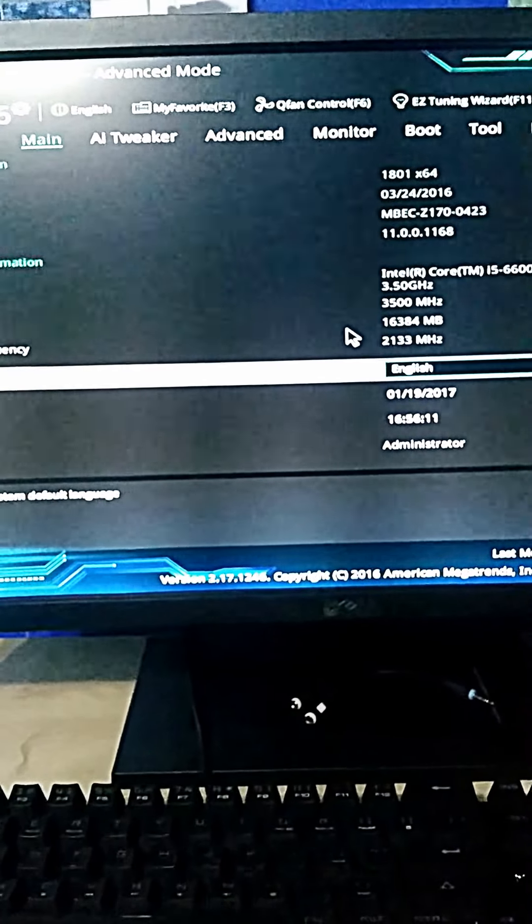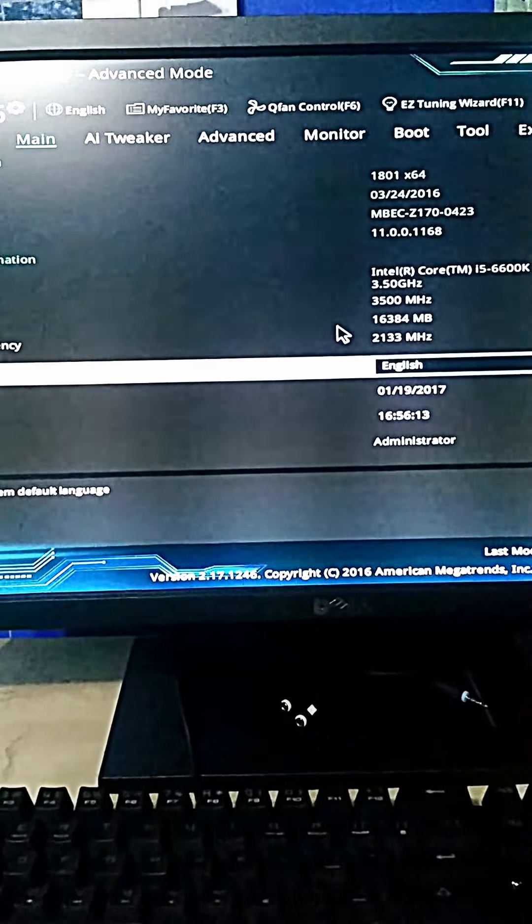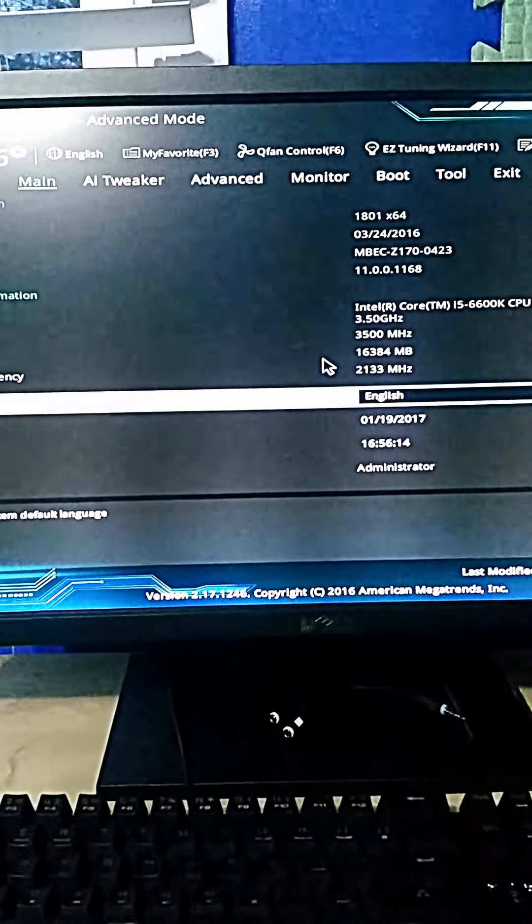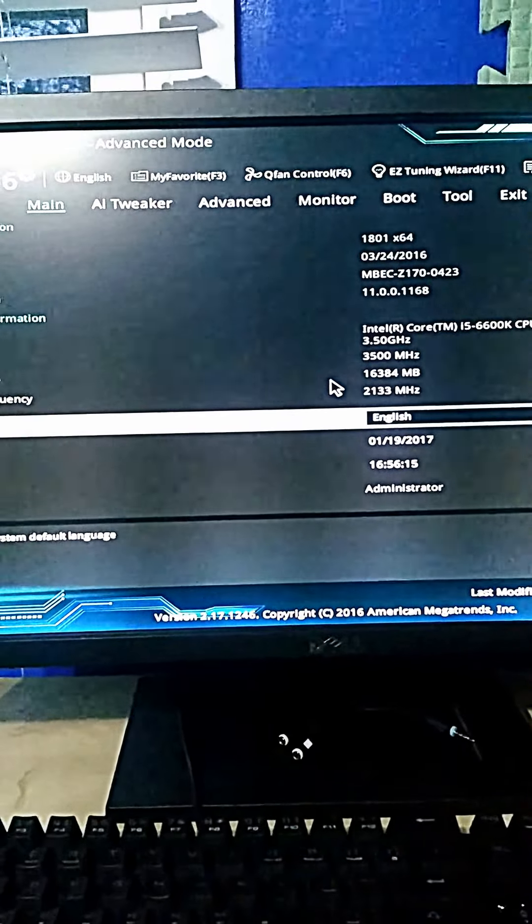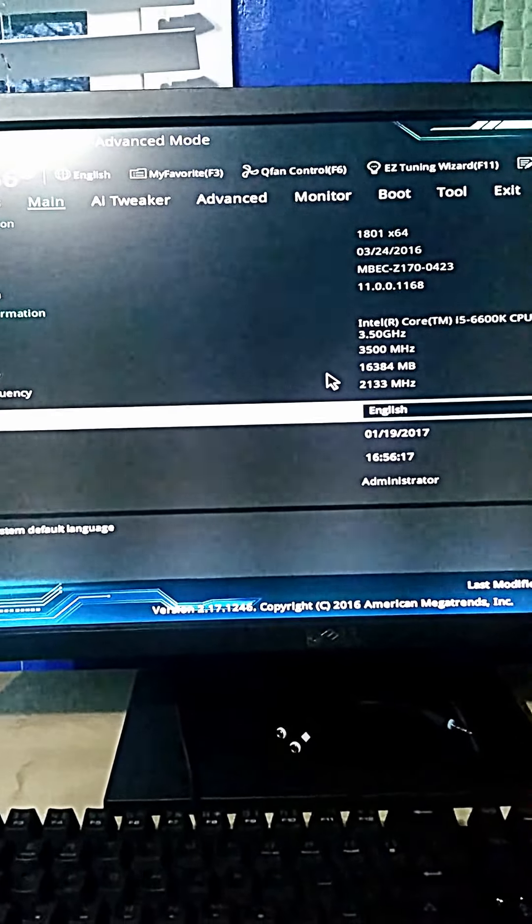Warning! Overclocking your CPU and/or GPU will void your warranty. Please overclock at your own risk.